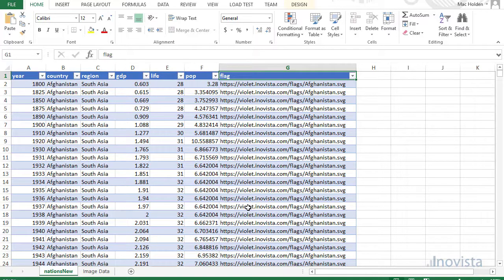In this example, we have the URLs as a column in the data, but the Base64 in a second table linked by the country name.